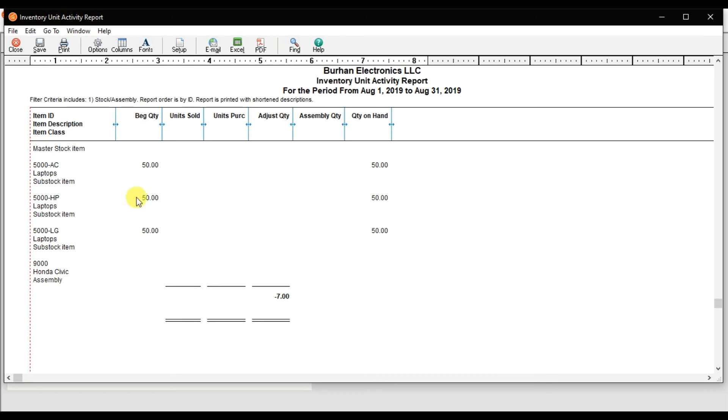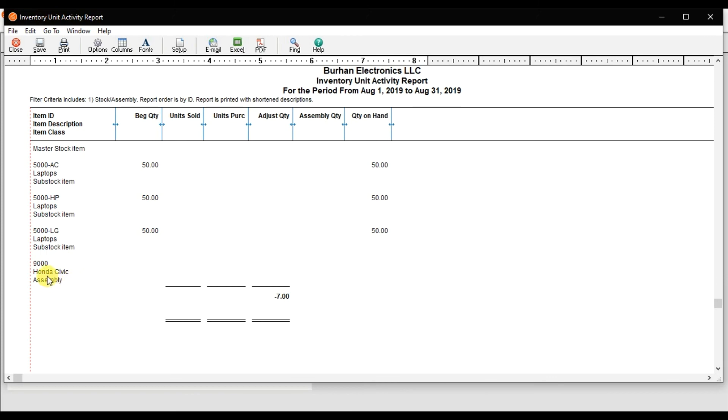But right now we don't have any beginning quantity, we don't have a unit sold, purchase, adjusted, or assembly quantity. So it should come here 50 because we are assembling right now 50 pieces, 50 numbers of Honda Civics.